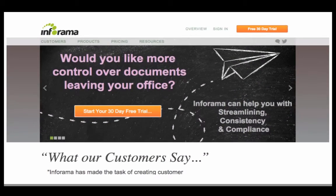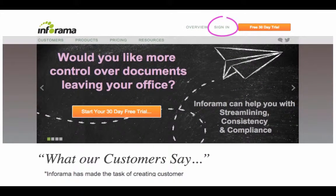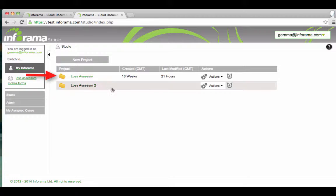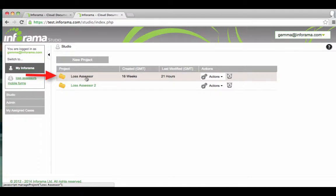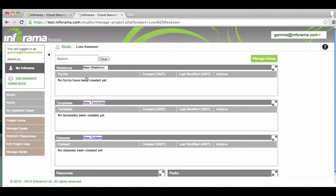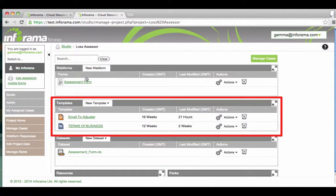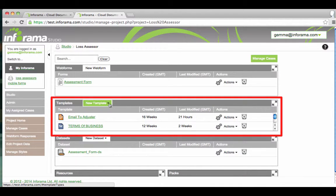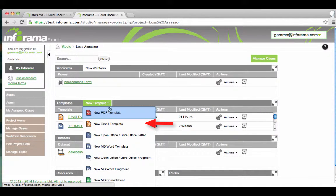Sign in to your Inforama account. Go to your project. In the template table click new template. Select new email template.